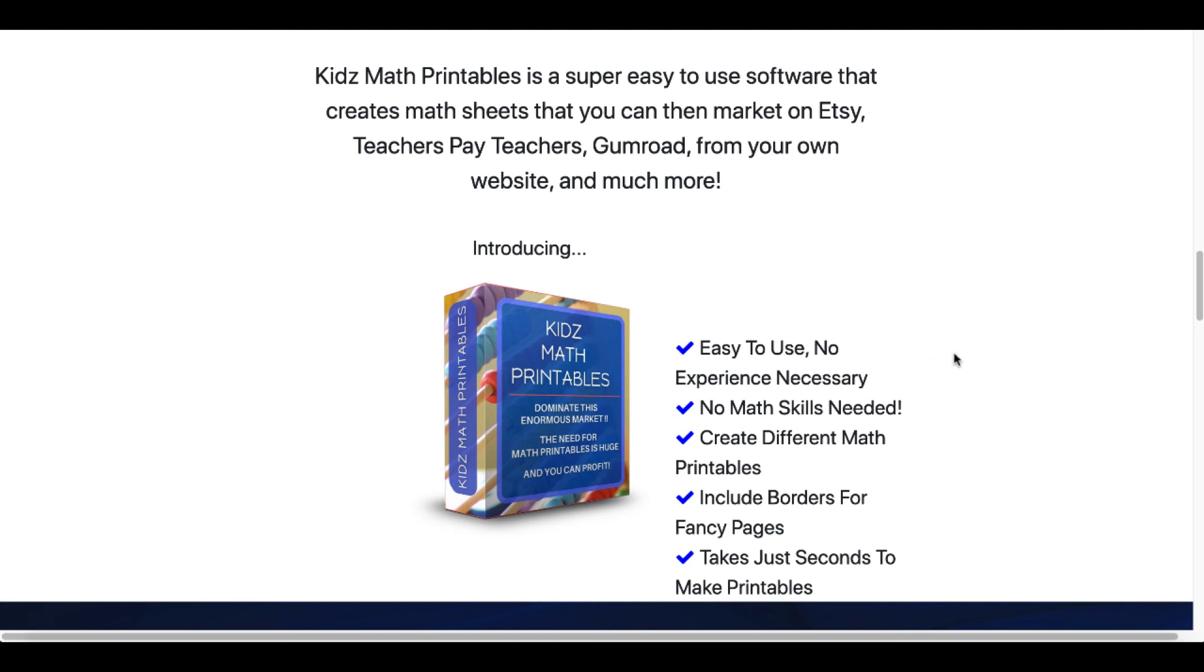Link in the description. Check out Kids Math Printables, as well as my bonus showing you how to create the borders in Canva and Affinity Designer. If you have any questions, leave them in the comments and I'll talk to you later. Bye.